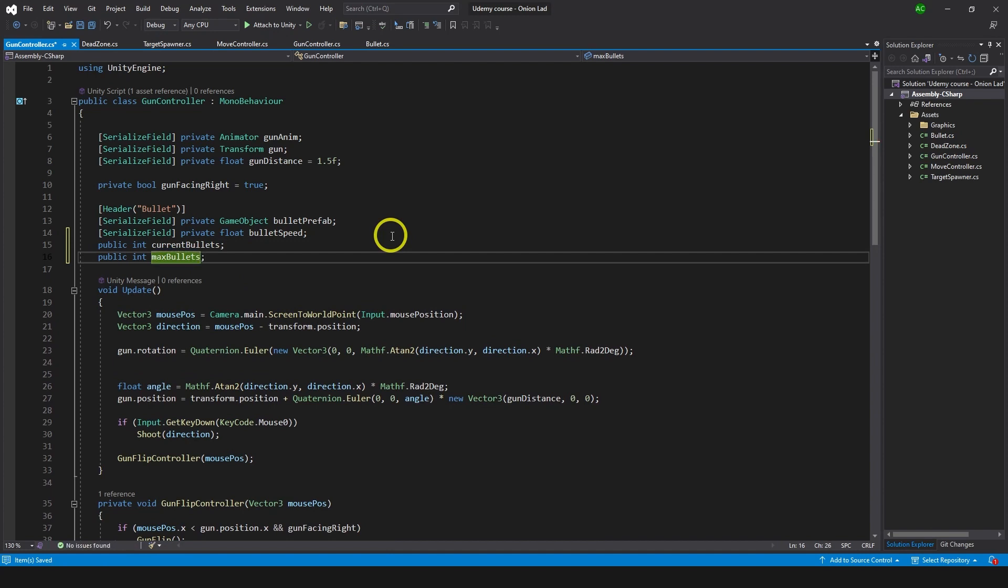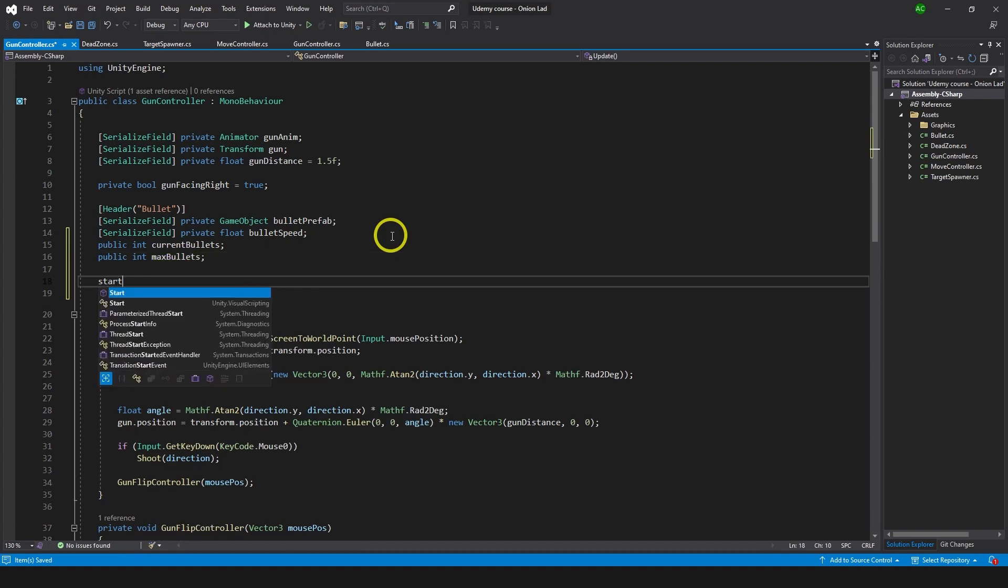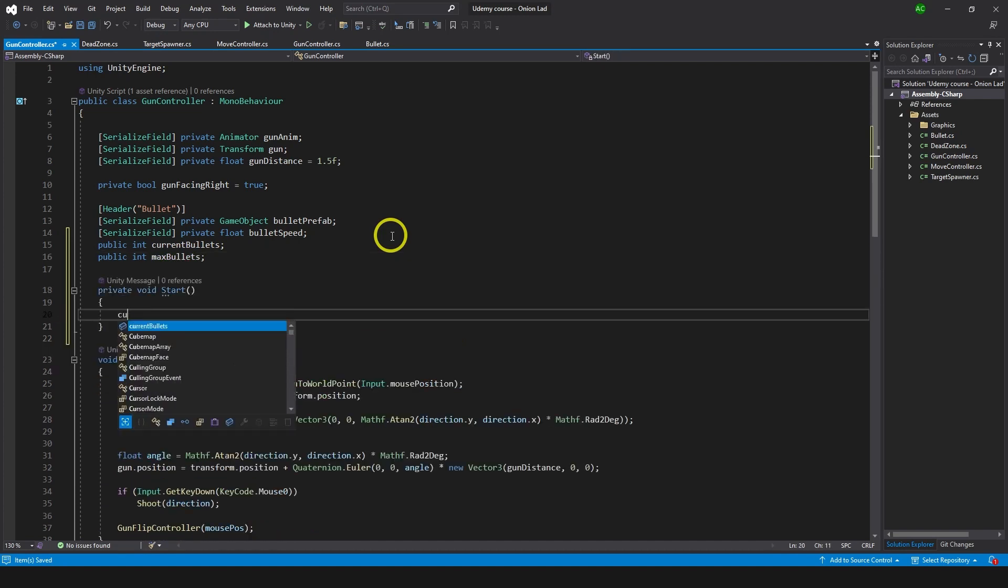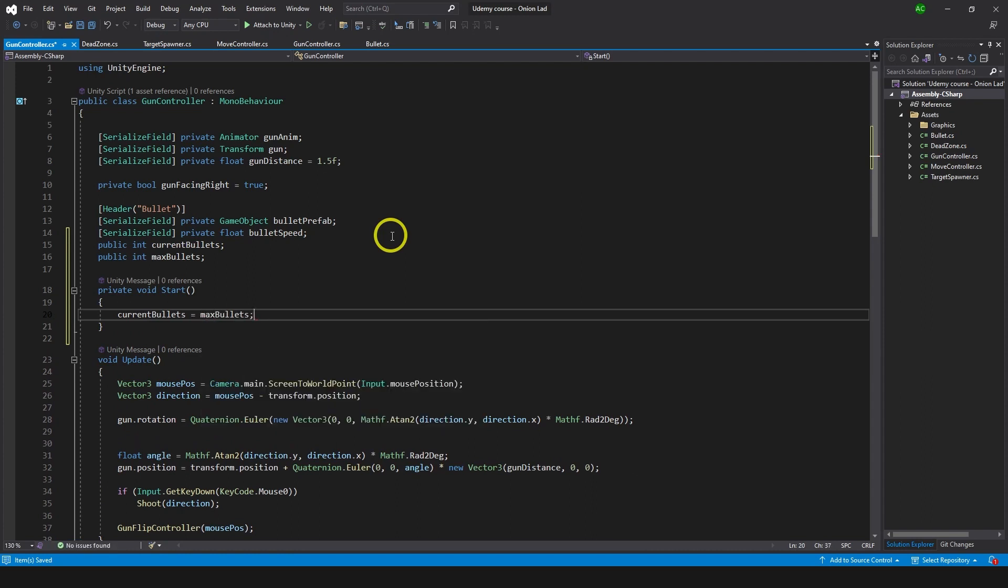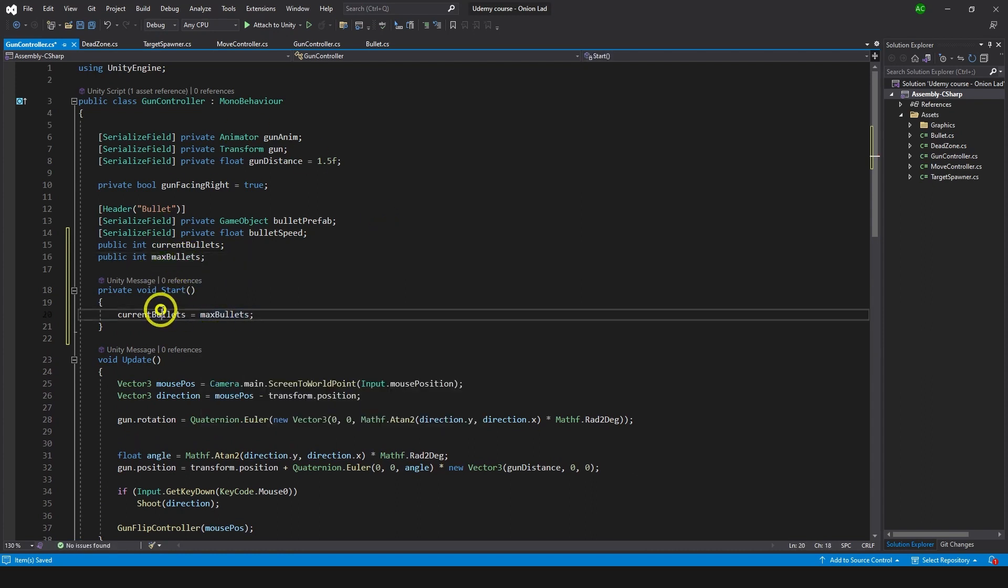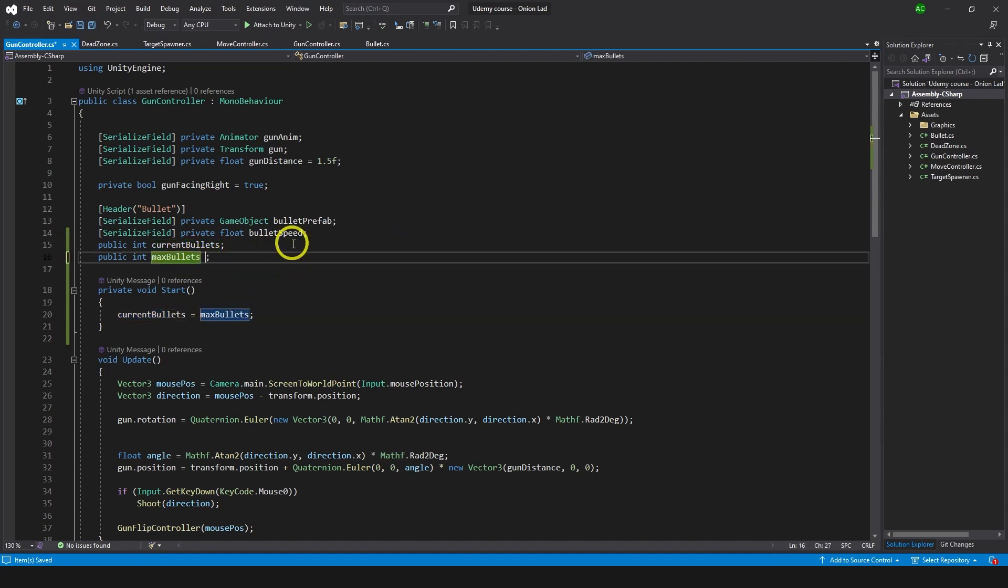We're going to try different variations of max bullets, but we need to be sure that current bullets are there from the start. So let's do a start function and type current bullets equals max bullets. So if we change this value it's going to be changed as well. I'm going to keep it public so we can get access to it later for UI.